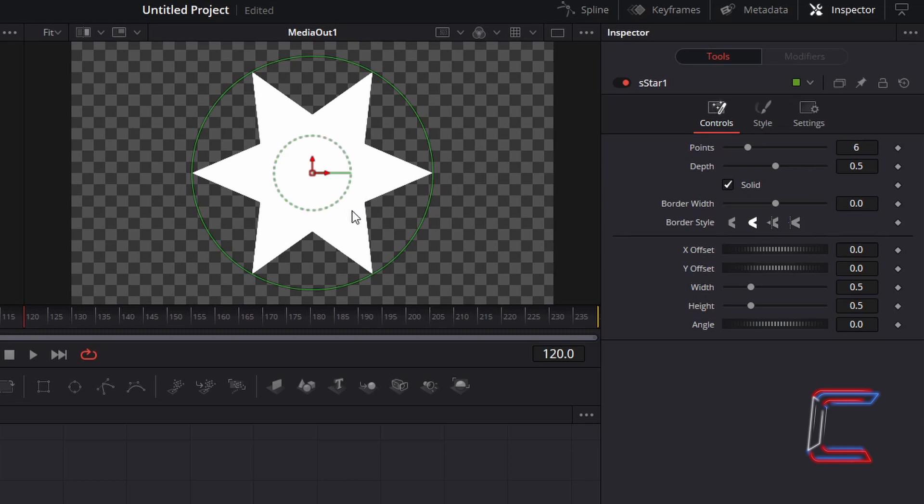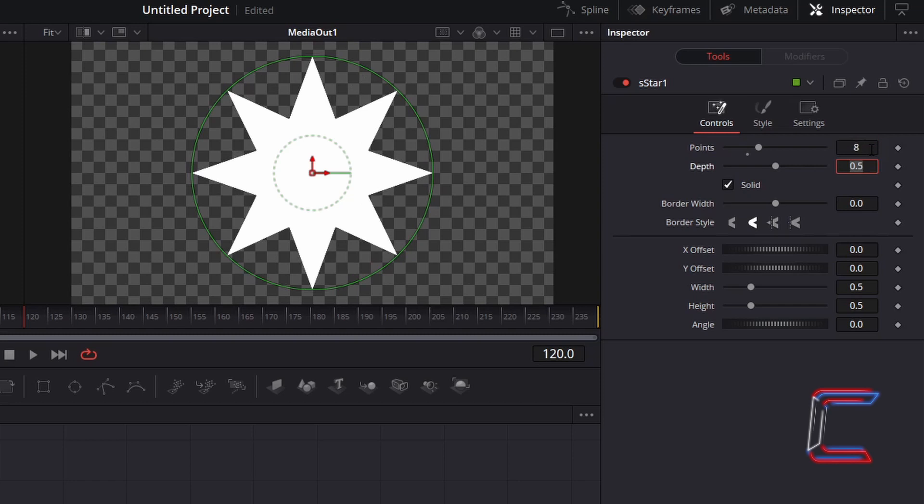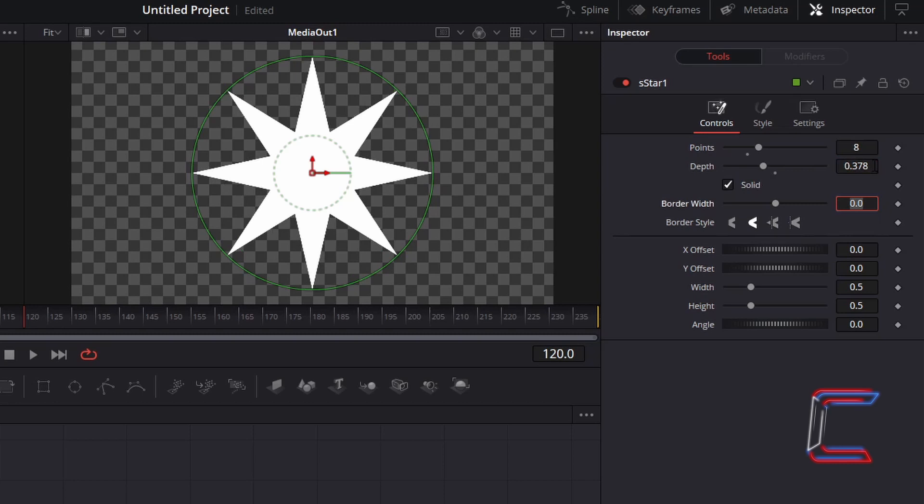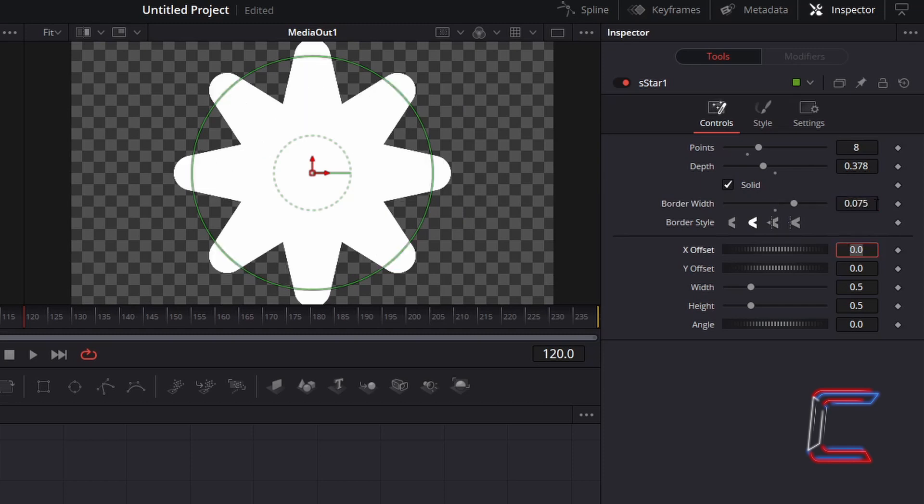With the S Star node still selected, underneath Inspector and Controls, increase the number of points of your star to 8. To make the points of the star longer, decrease depth to 0.378. To make the points more rounded like a flower shape, increase border width to 0.075. Decrease the size of the overall flower slightly by reducing width and height to 0.4 each.